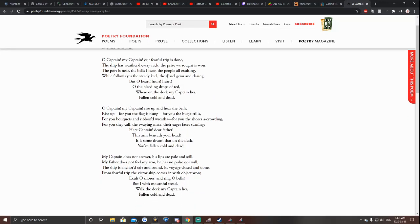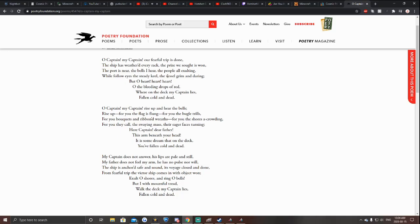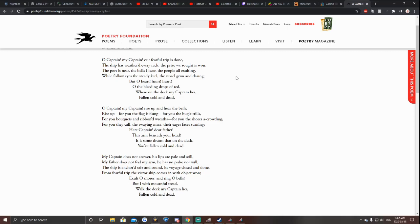Oh Captain, my Captain, our fearful trip is done. The ship has weathered every rack, the prize we saw is won. The port is near, the bells I hear, the people are exulting. While follow eyes the standing near, the vessel grim and daring. But oh heart, heart, heart, oh the bleeding drops of blood where on the deck my Captain lies, fallen cold and dead. Oh Captain, my Captain, rise up and hear the bells. Rise up, for you the flag is flung, for you the bugle trills.